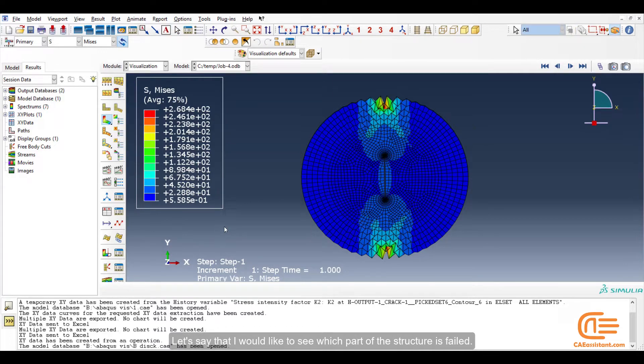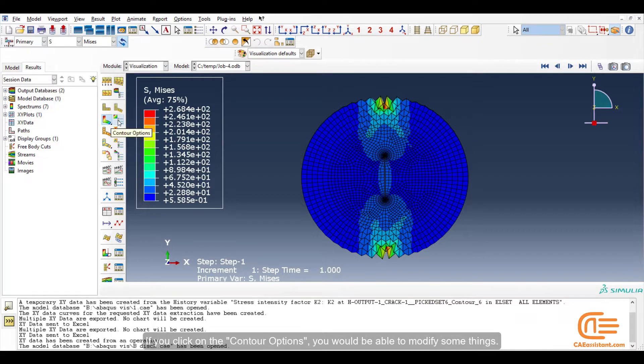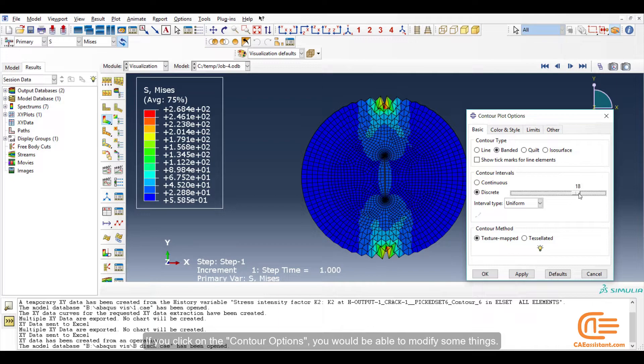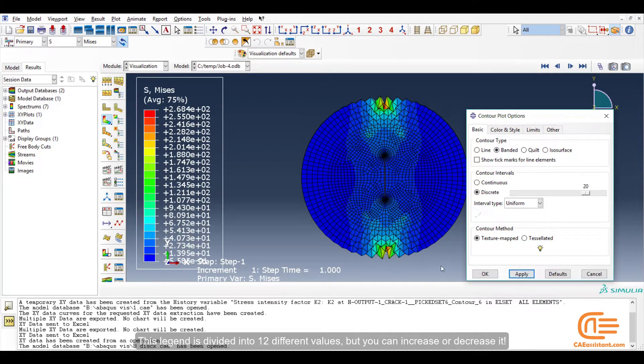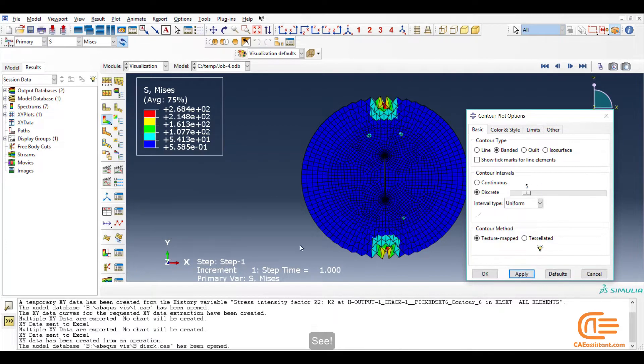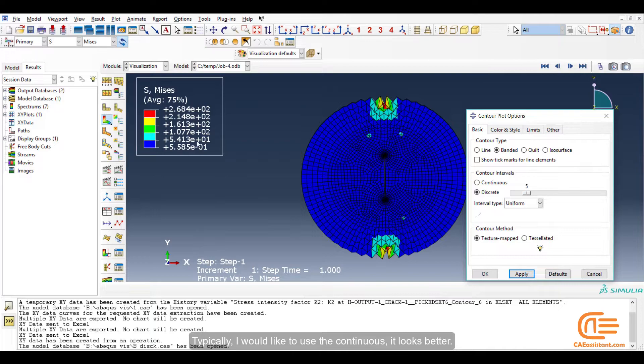Let's say that I would like to see which part of the structure is failed. If you click on the contour options, you would be able to modify some things. This legend is divided into 12 different values, but you can increase or decrease it. Typically I would like to use the continuous. It looks better.